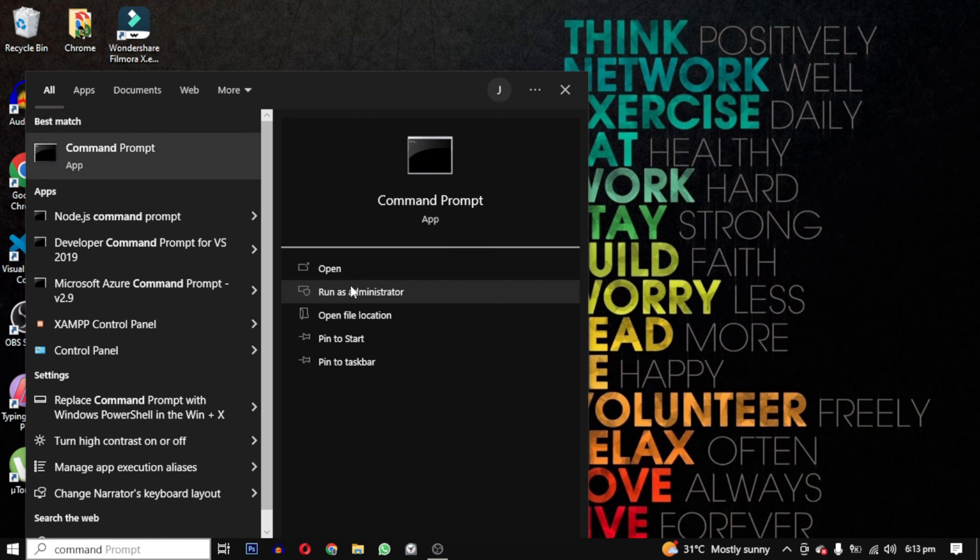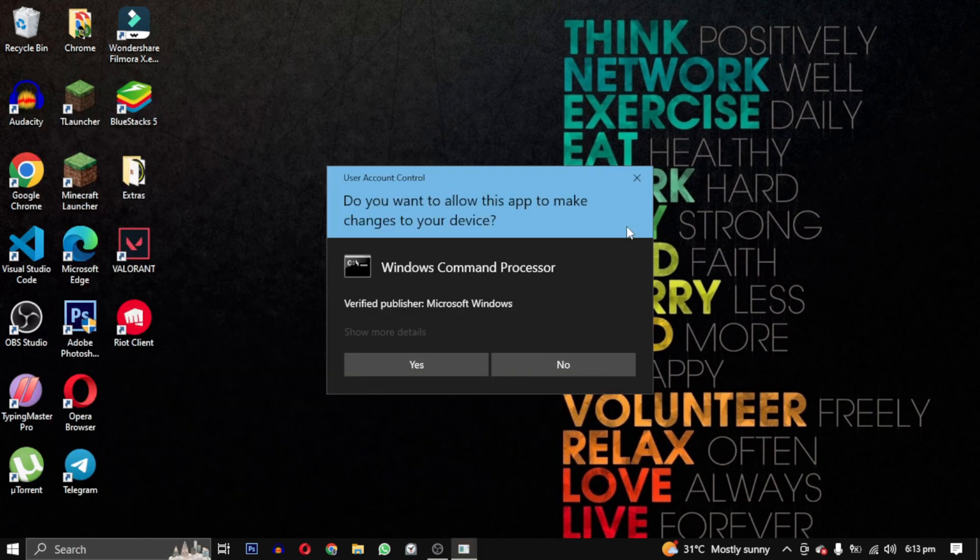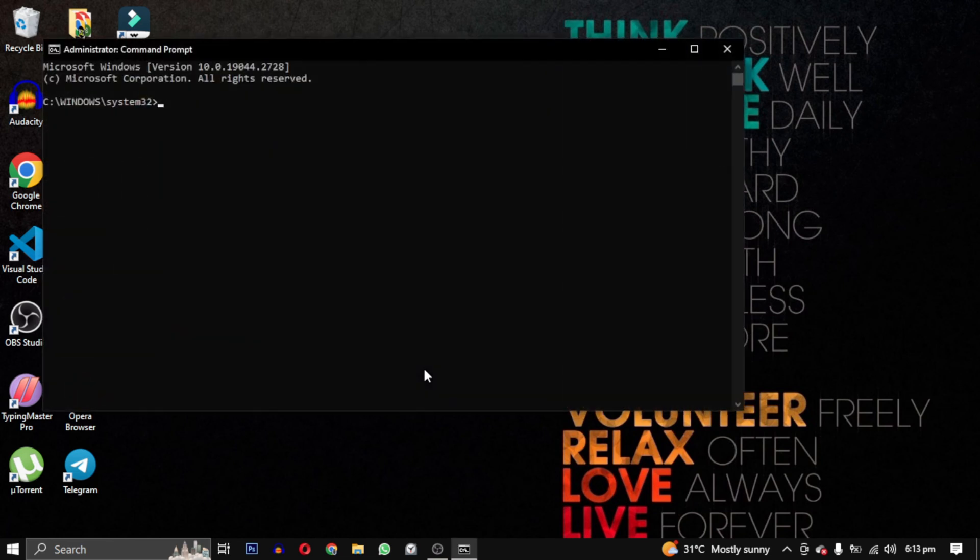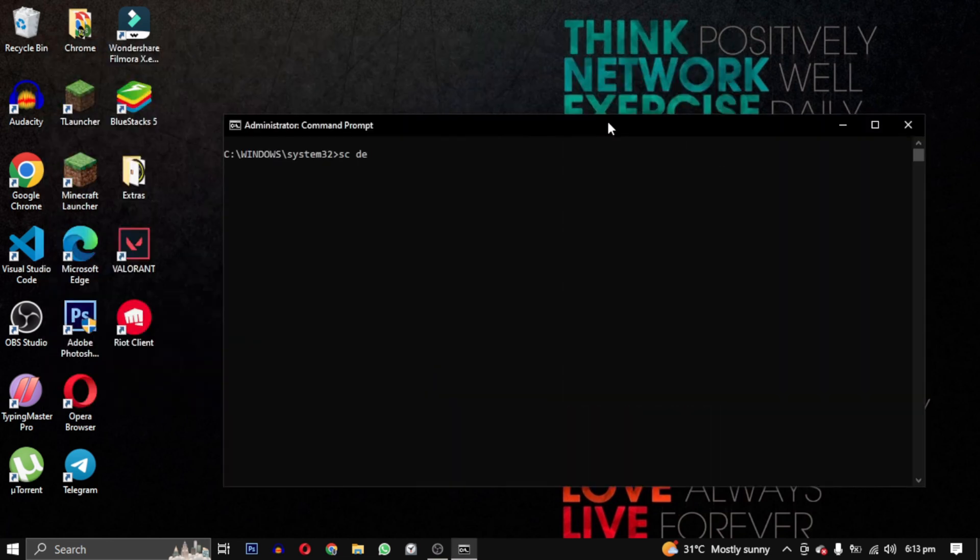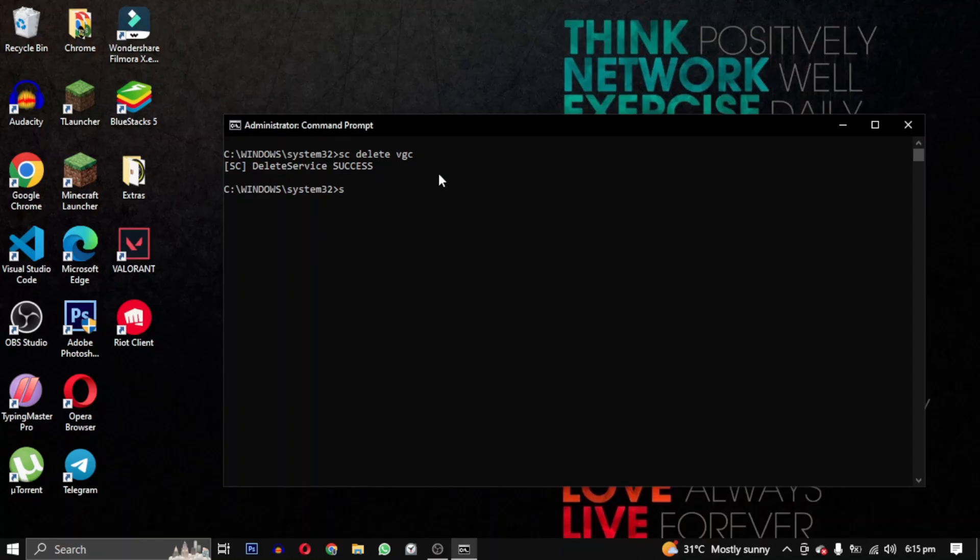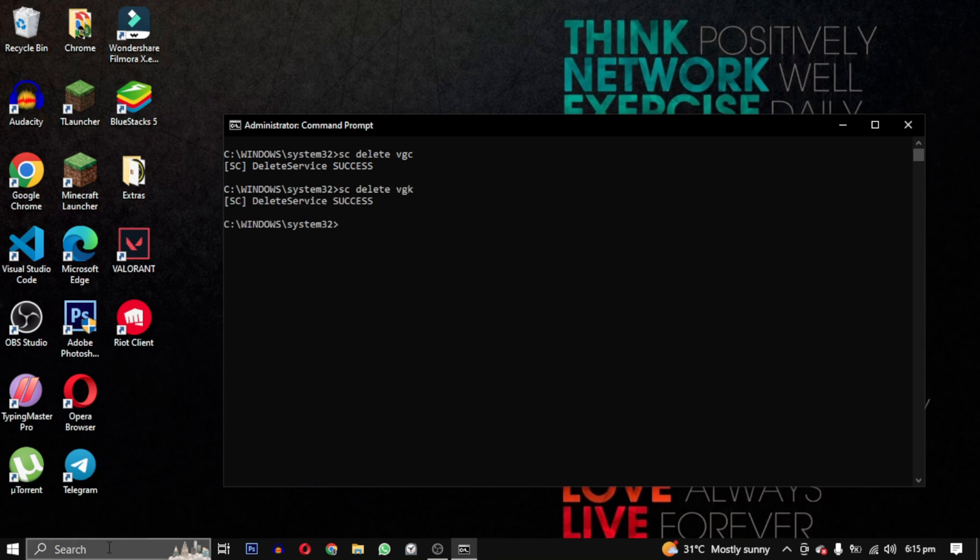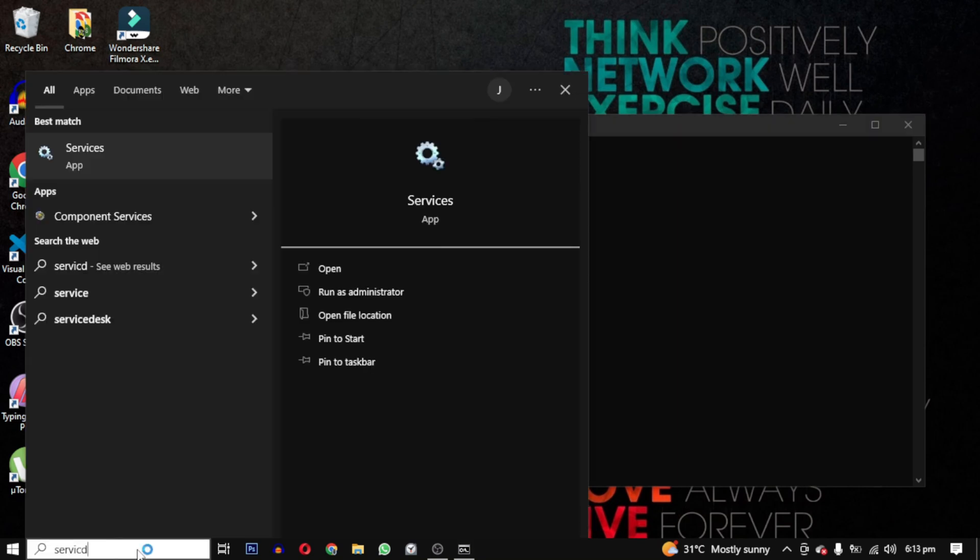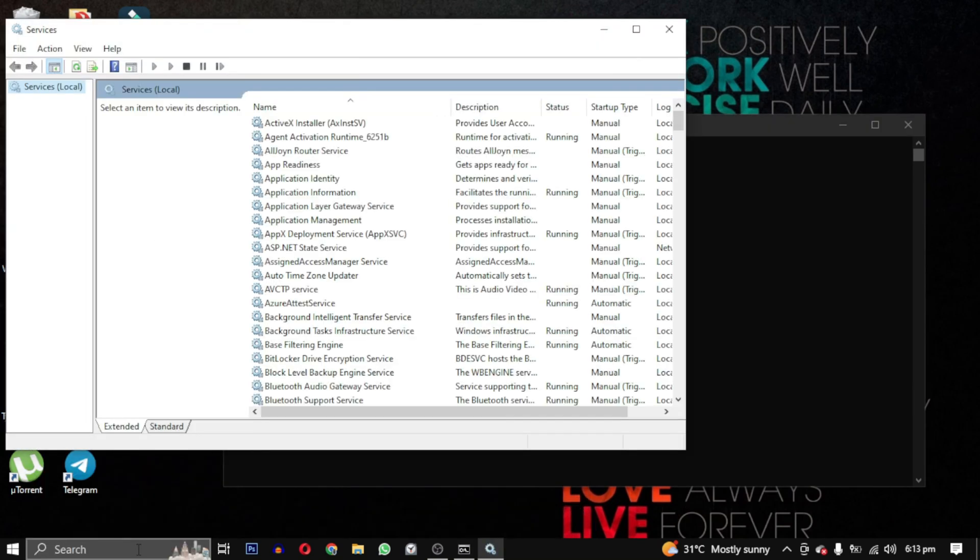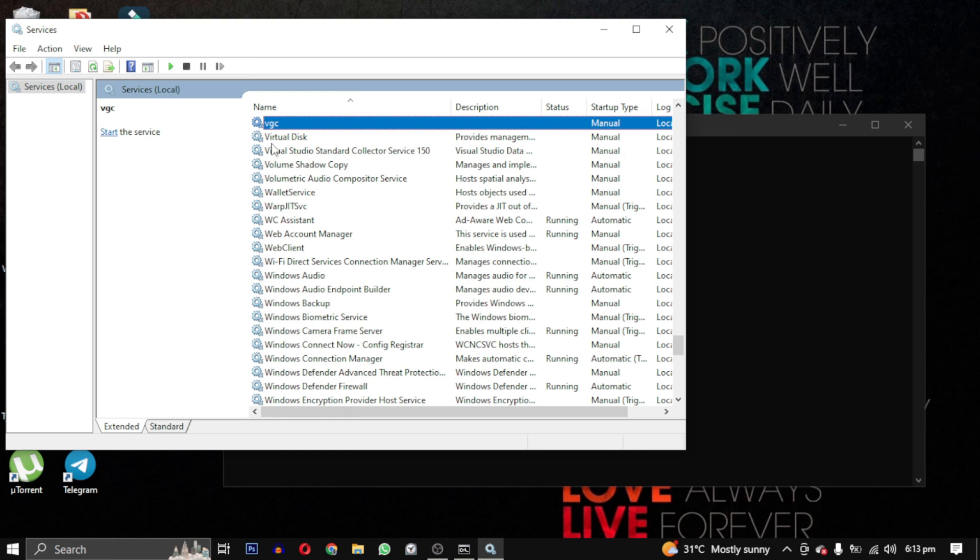We need to open the Command Prompt as an administrator and run two commands: sc delete vgc and sc delete vgk. What this will do is temporarily delete these services which will be reinstalled later.